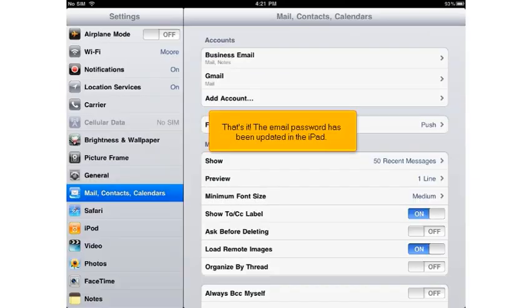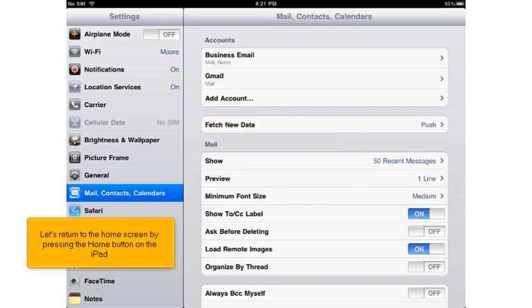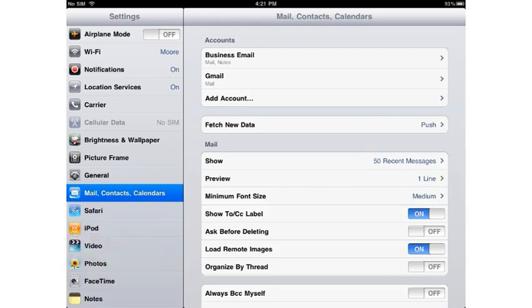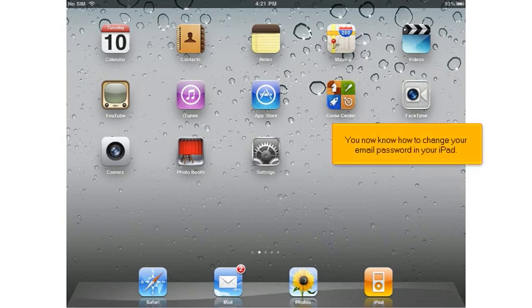That's it! The email password has been updated on the iPad. Let's return to the home screen by pressing the Home button. You now know how to change your email password on your iPad.